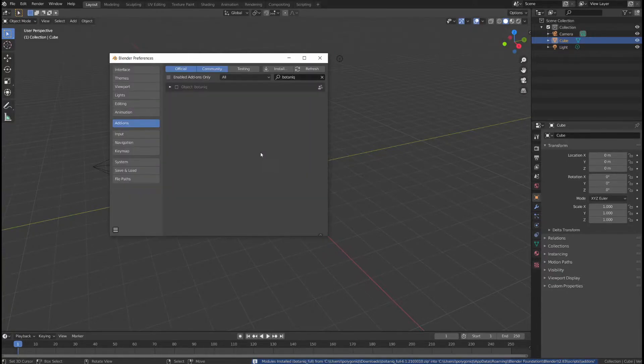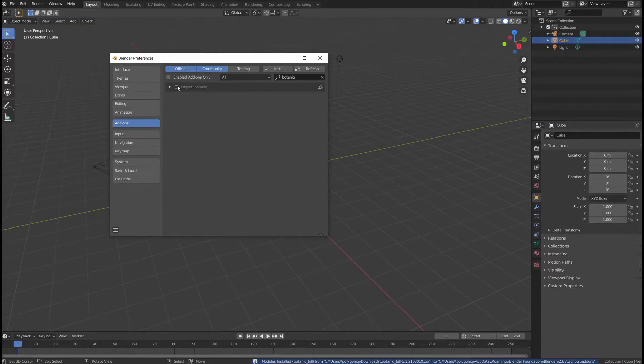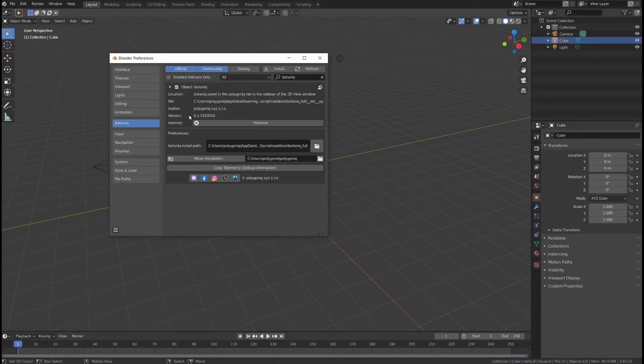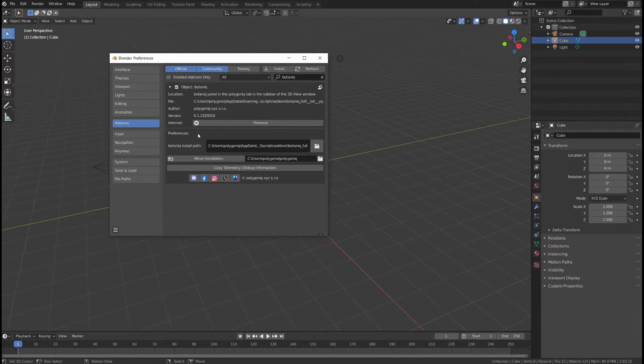Once the installation is complete, you can enable the add-on by clicking this checkbox right here and here you can see the current version of the add-on and default installation path.